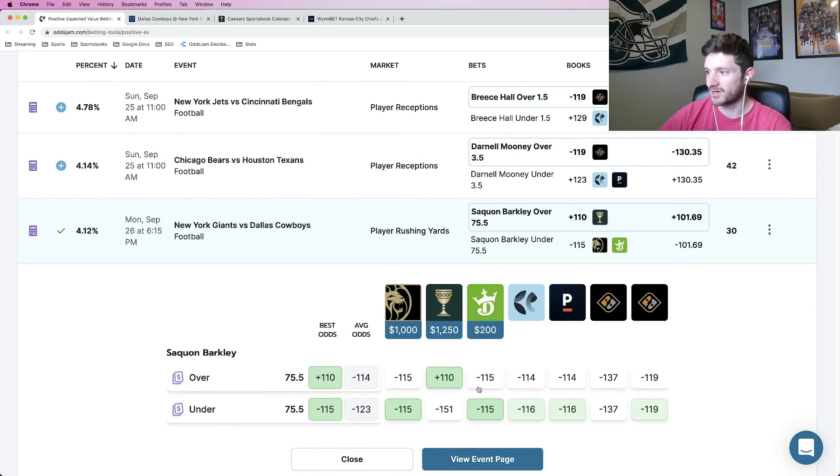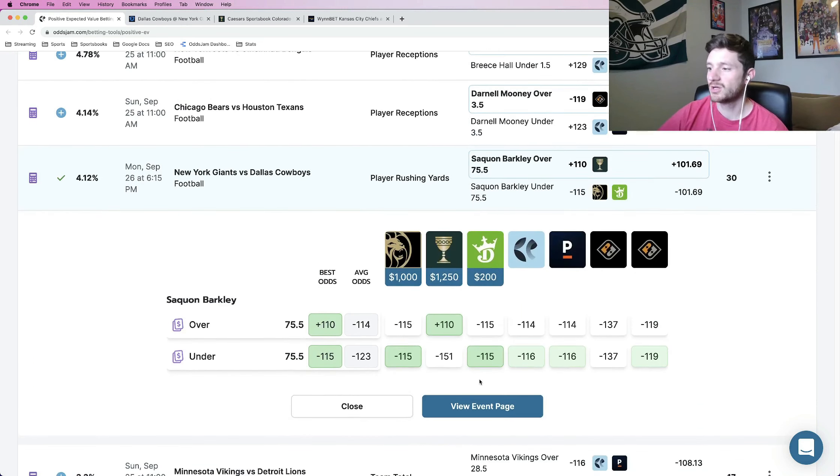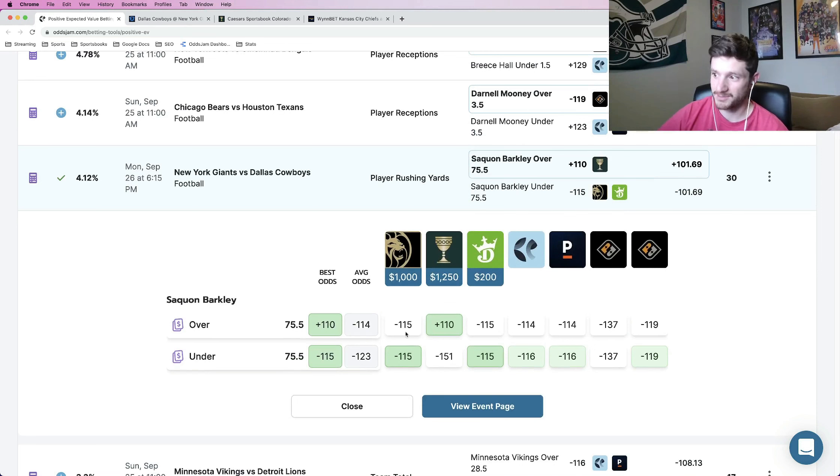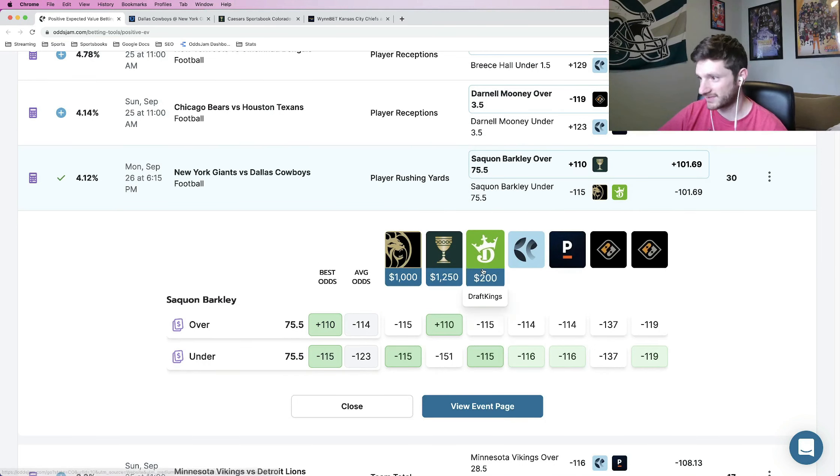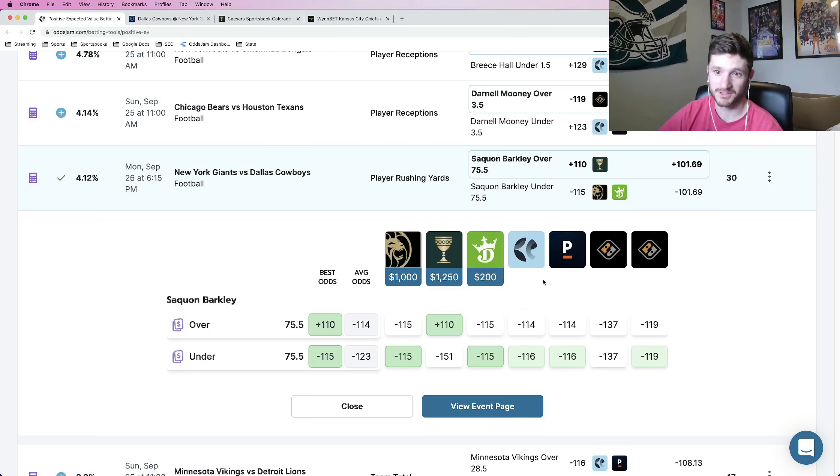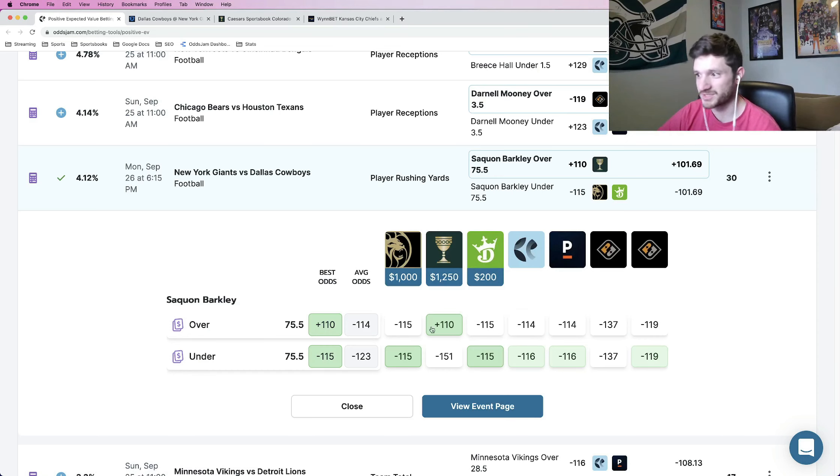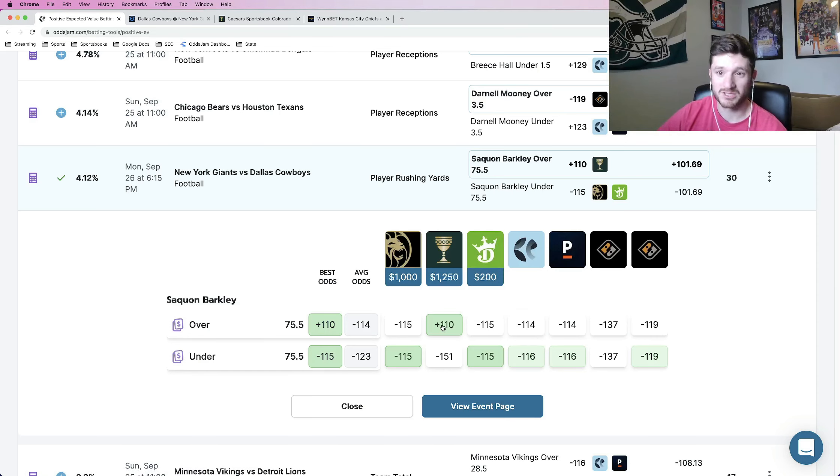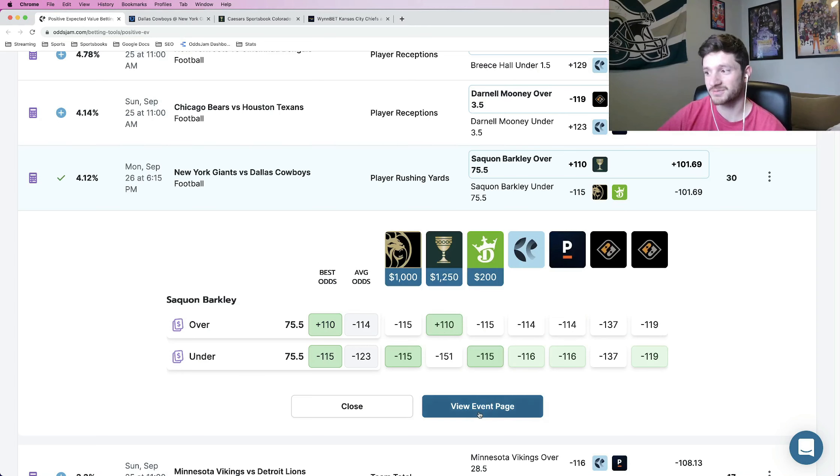So I locked it in earlier today. It's still available at plus 110. So I think you guys should lock it in as well. Looking into all the markets, just look where every book prices it at. BetMGM, minus 115 each way. DraftKings, minus 115 each way. Pinnacle Sportsbook, the sharpest sportsbook in the world, minus 114.